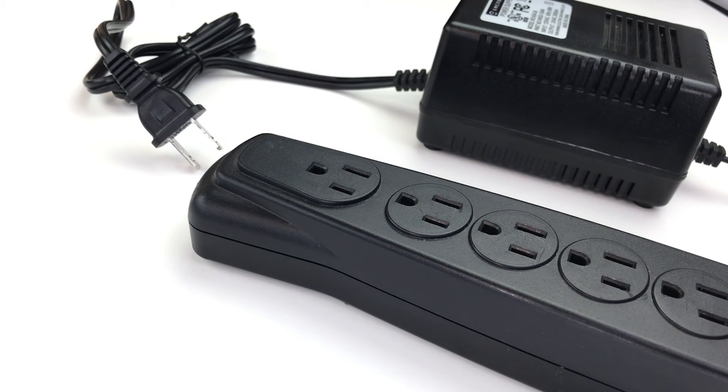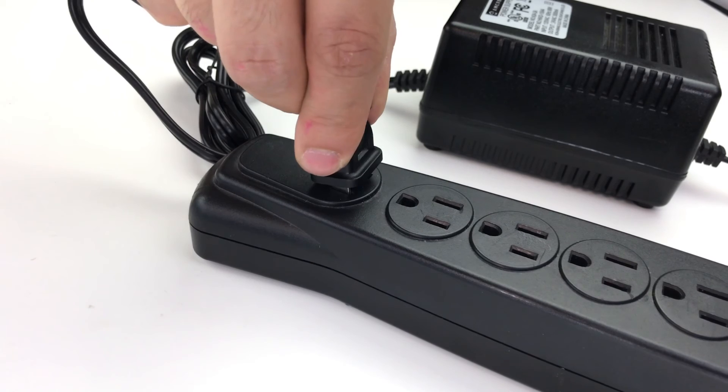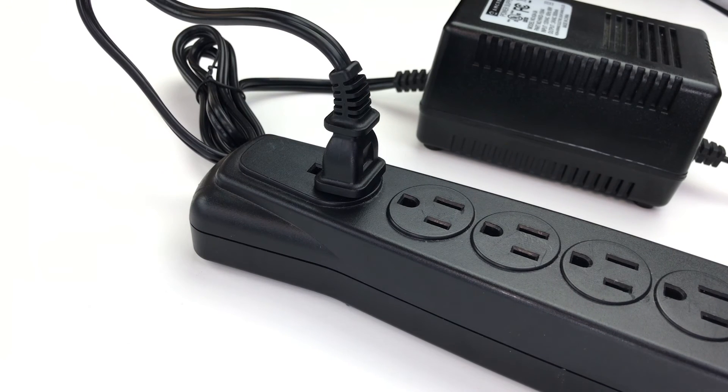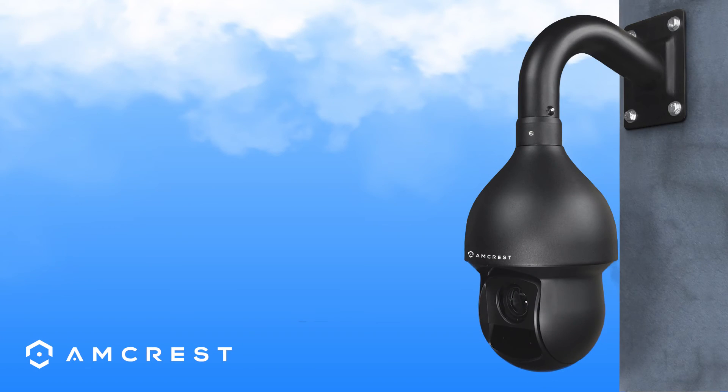To ensure you have successfully connected your camera, plug in the power adapter to an outlet. Your camera will initialize.